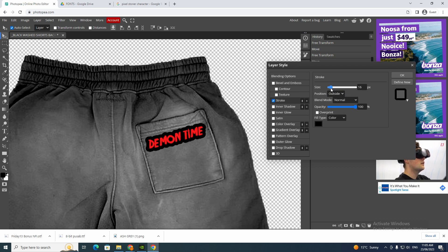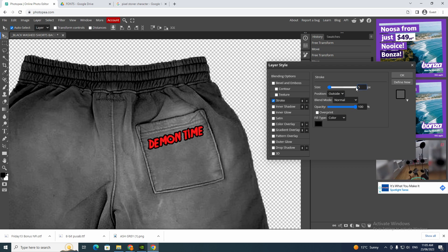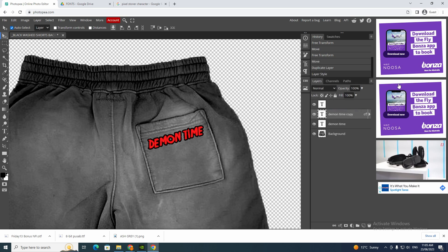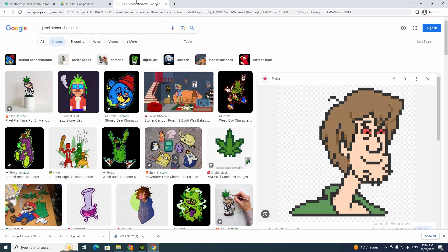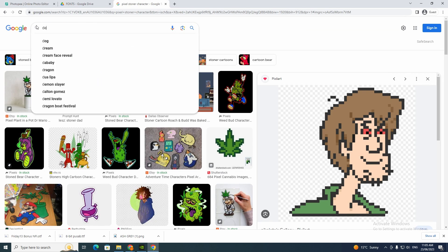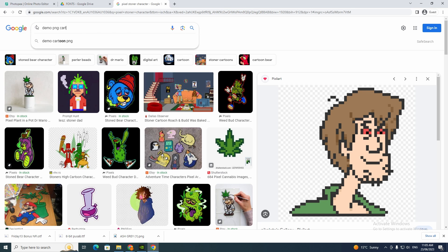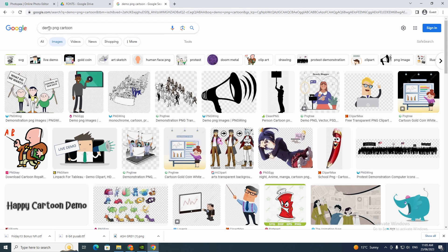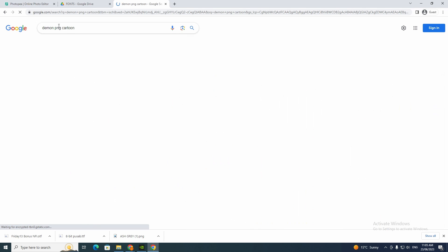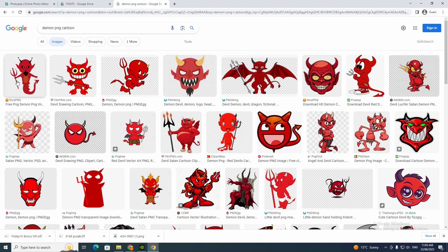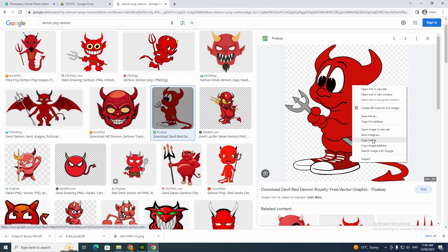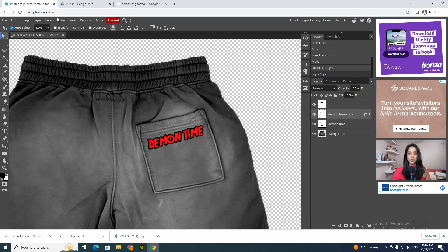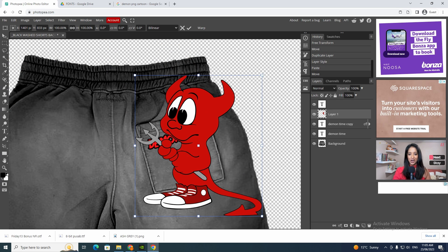Go to blending options and use stroke this time. Make it a little bigger — maybe a five — like that. Now I'm going to find another character. I'll search 'demon PNG cartoon'. Here we go — let's look at this one and get copy image. There we go, got that.